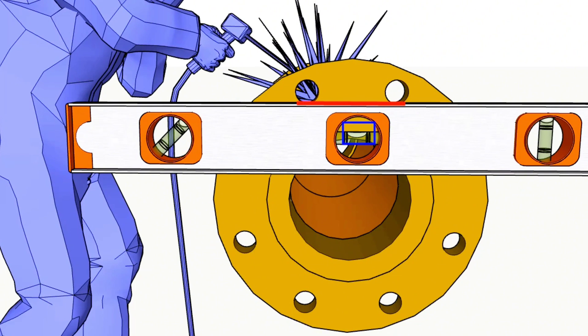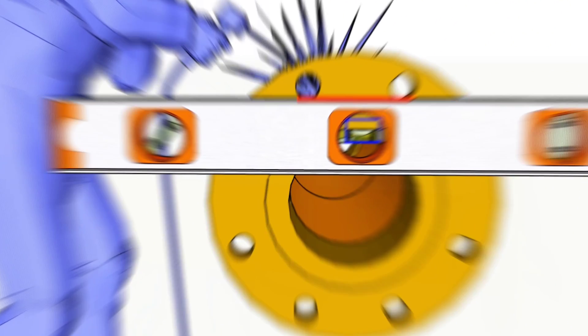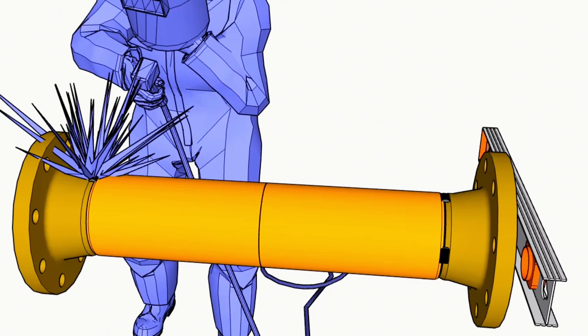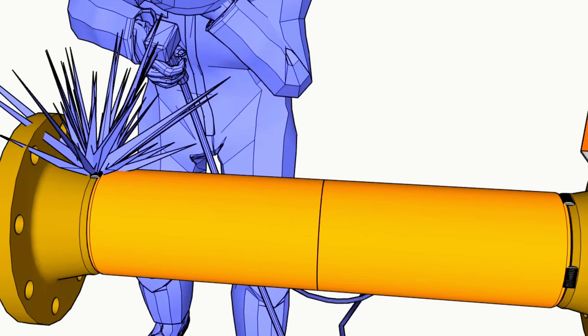During fit up between pipe fittings should be a gap, approximately 3 mm, it is for welding.